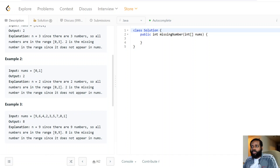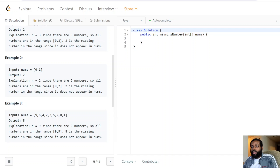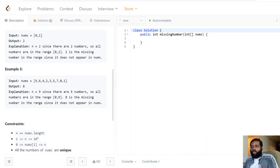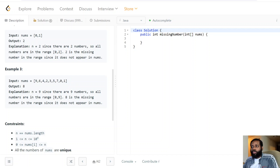For the next example, the array is [0, 1] — the size of the array is two, and two is the missing number because we have zero and one but not two. For the third example, the size of the array is nine, so the numbers should be from zero to nine including nine. We can see that eight is the one that's missing.